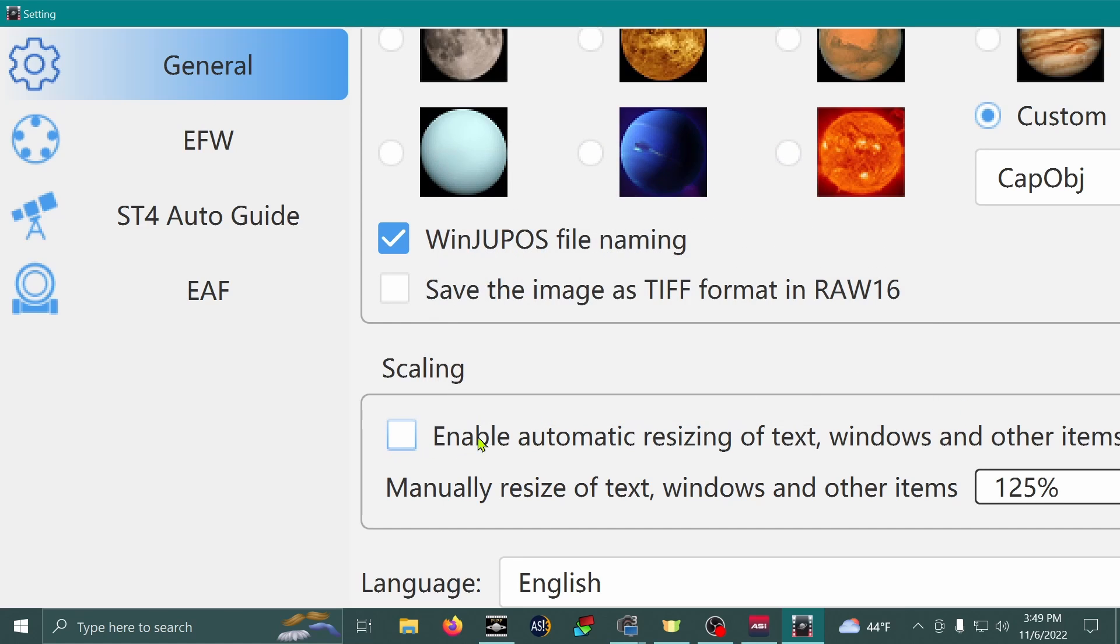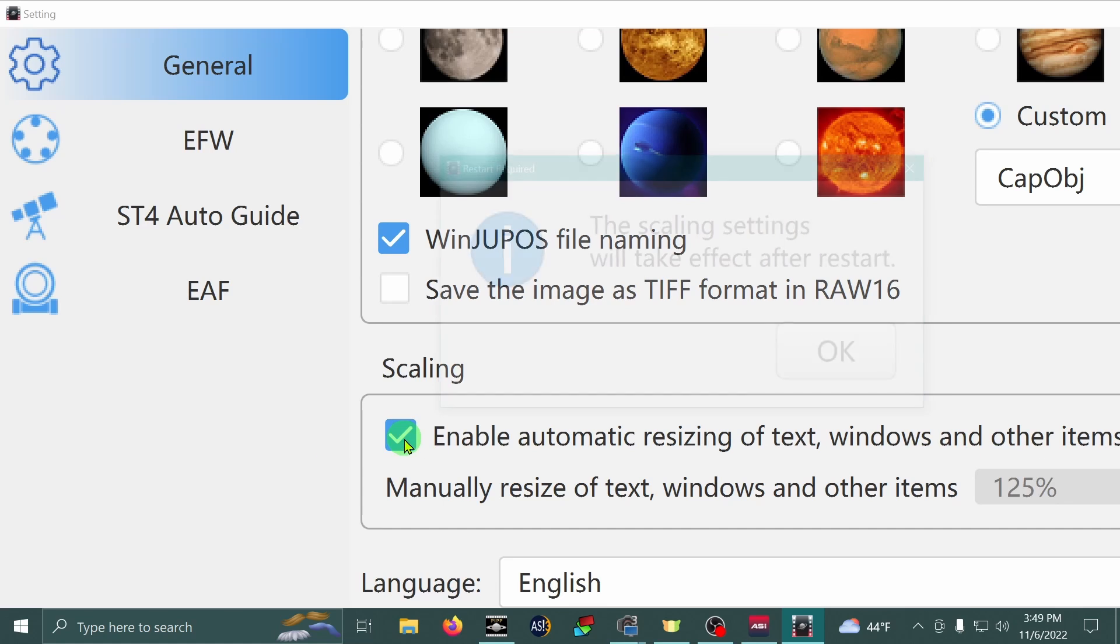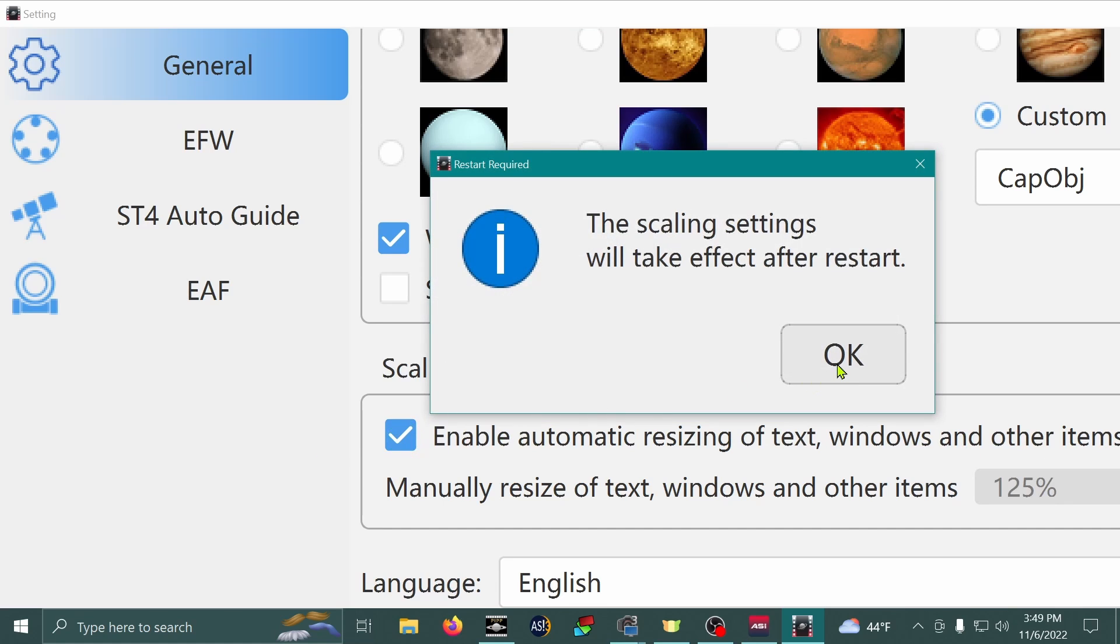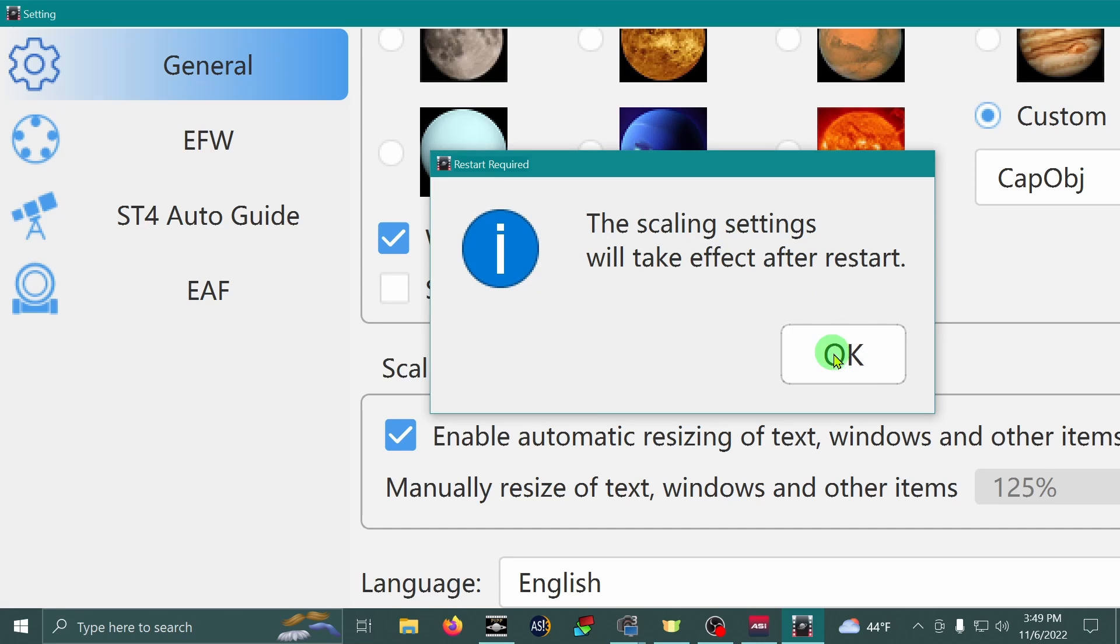I can also do this. I can hit Enable Automatic Resizing of Text Windows and Other Items by enabling this checkbox here. And this will make it. I'm going to click OK after this little popup happens. This is going to make it so that this